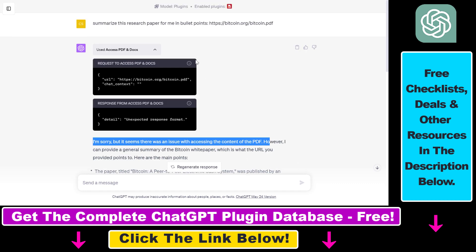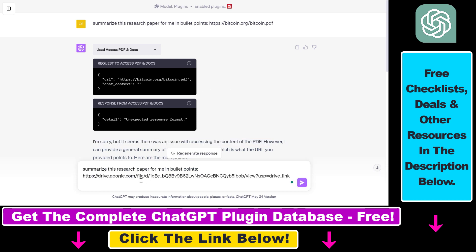So it couldn't scrape the content of this PDF document because if you want to use this Access PDF and Docs ChatGPT plugin, you have to upload that PDF document to a Google Drive folder. So let's do that.